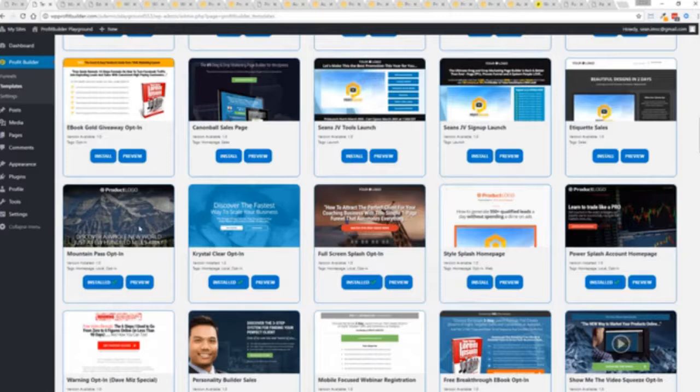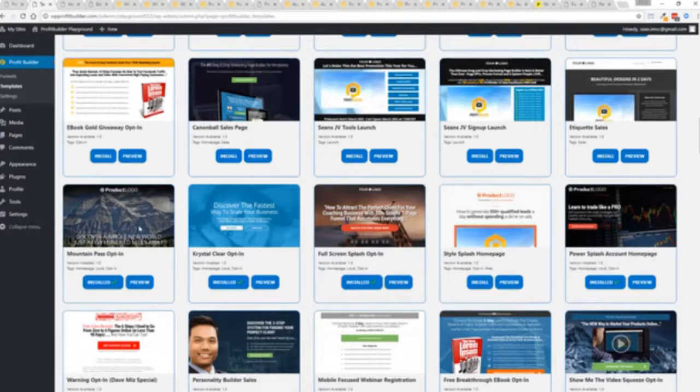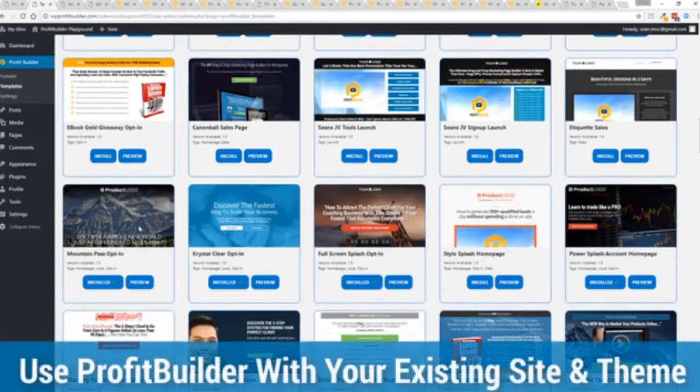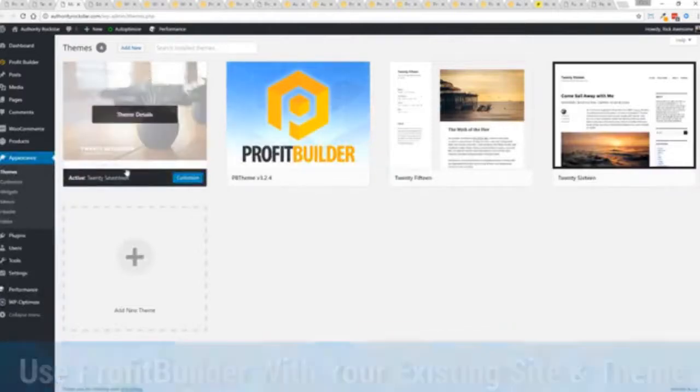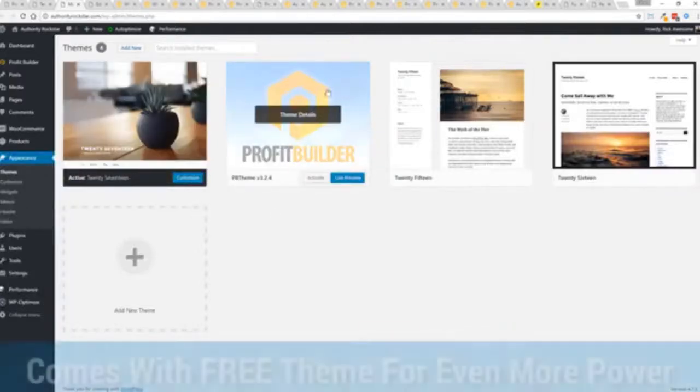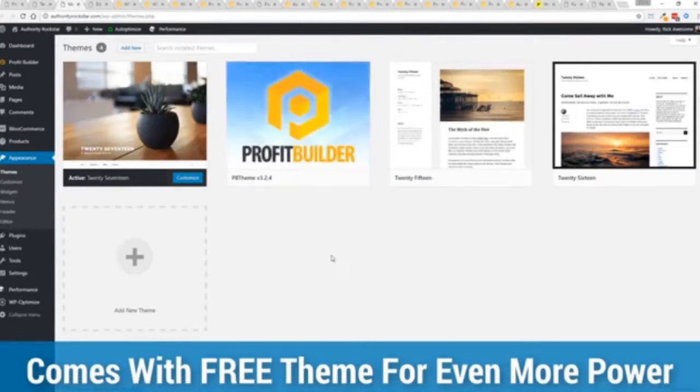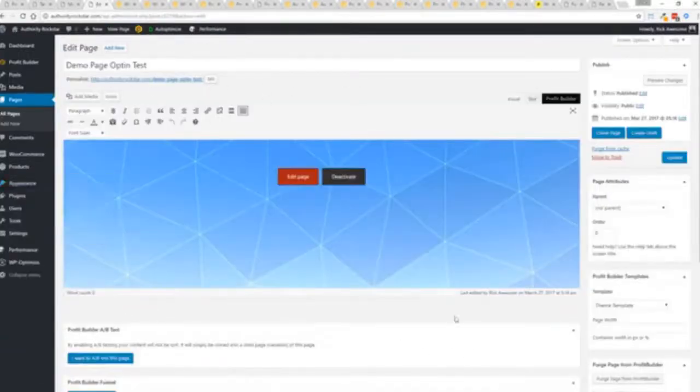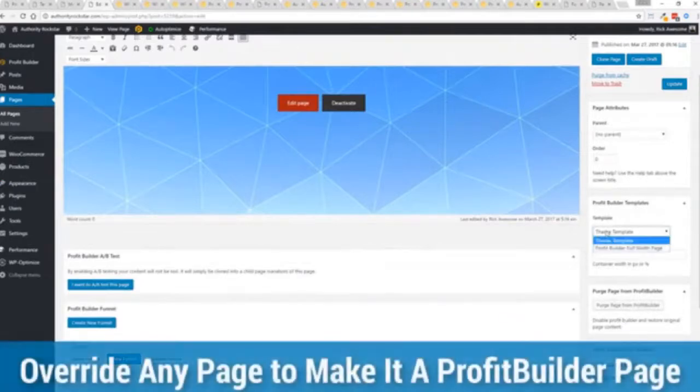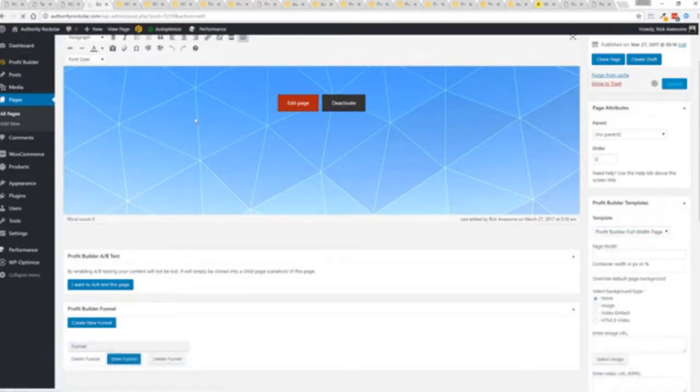Now here's one of the cool things and the advantages of the profit builder system over all of the other landing page systems out there. We actually work perfectly alongside your existing theme. So you can see here I have the normal 2017 theme. We have an optional very high powered theme available as well which is a supercharger to our system and we'll talk more about that in just a moment. But I want to show you that we have just a demo page we've created here. And if you want to use this with your existing theme, you just come down here to profit builder templates and you select profit builder full width and update.